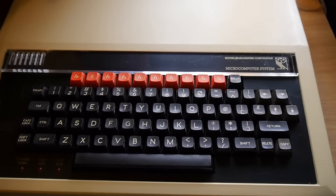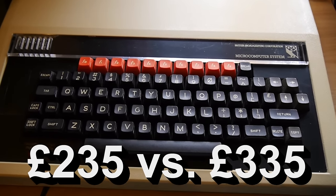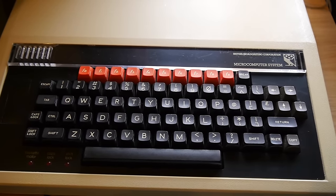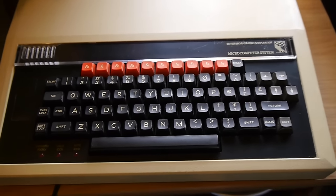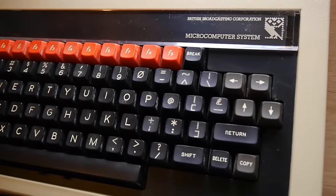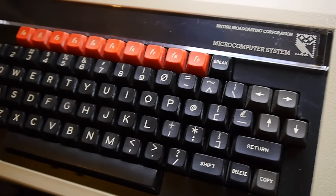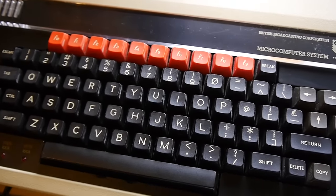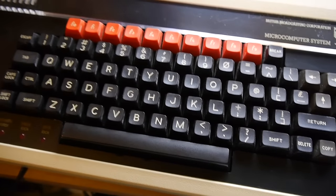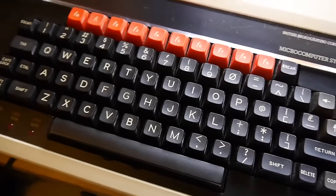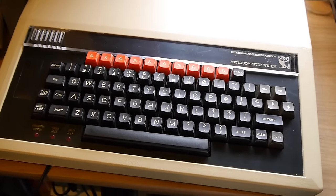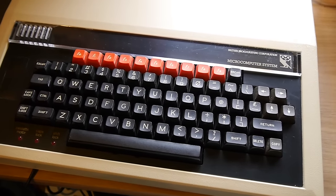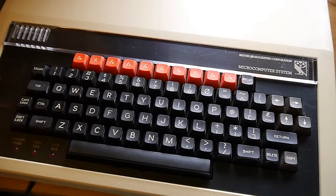I think the Model B's were actually £100 more than the A's, but they were far more popular because people wanted the expansion functionality and they wanted the whole caboodle, not some sort of half cut machine. And most Model A's have actually been upgraded to Model B's since then. It's very hard to find an original Model A.